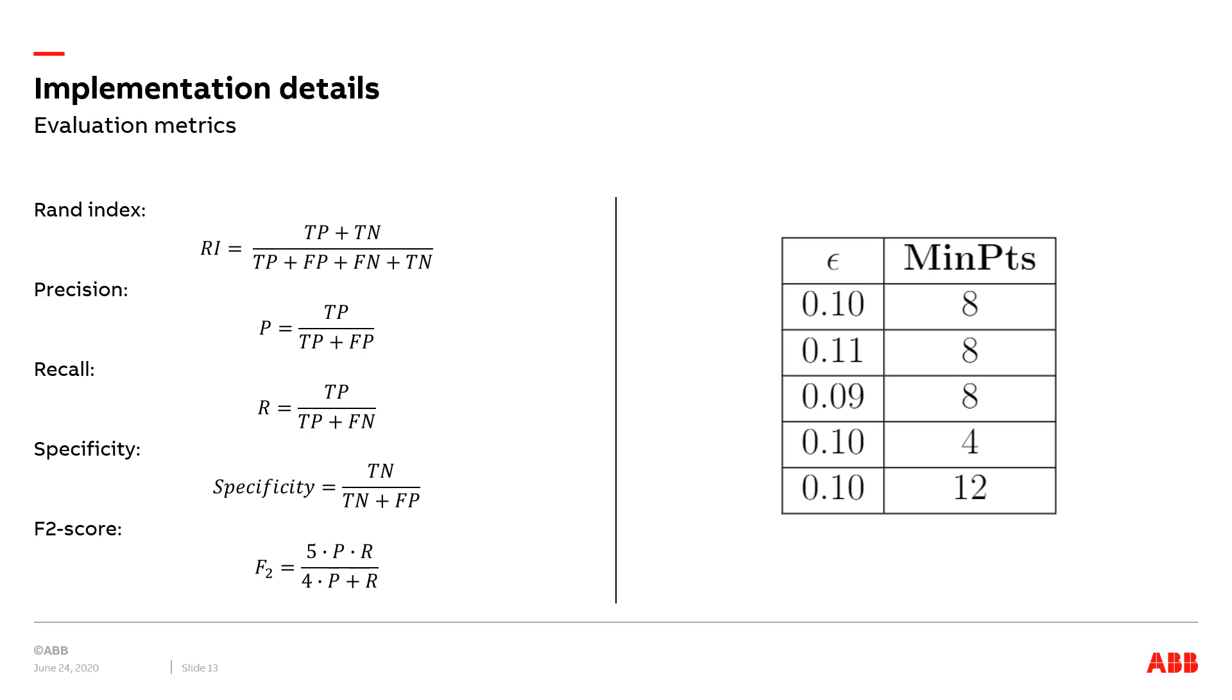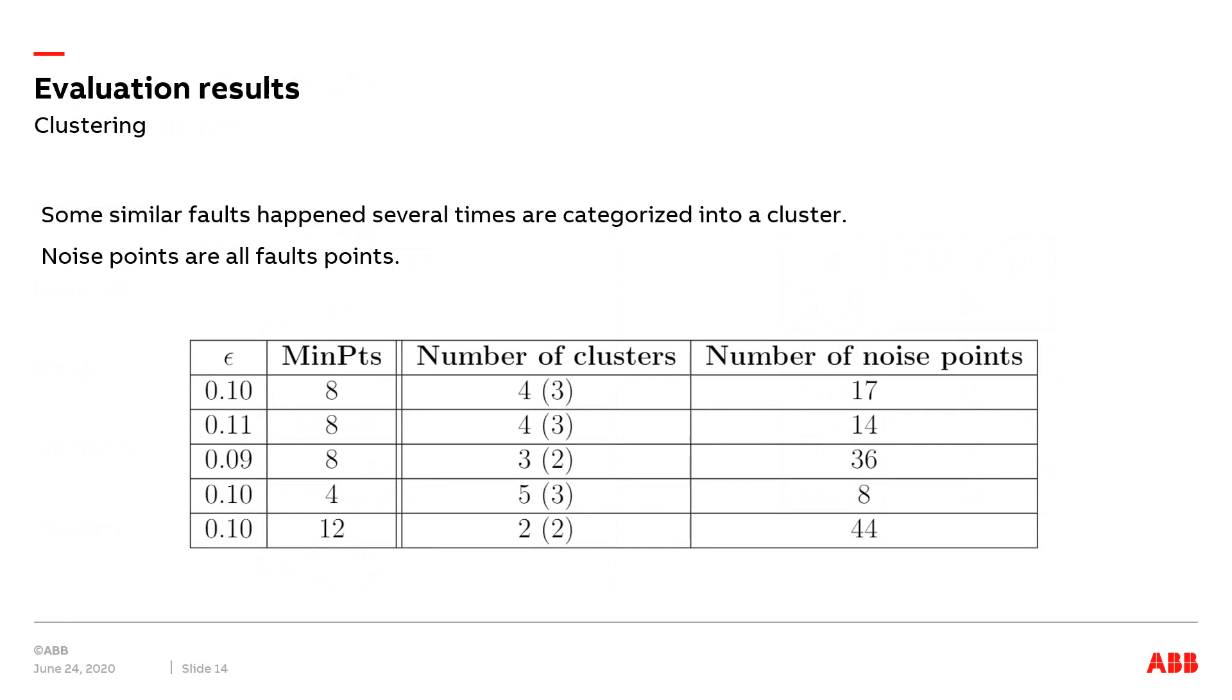To explore the influence of the parameters of the DBSCAN algorithm, we fine-tune the value of epsilon and the MinPts to discover which combination is most suitable for our dataset. The chosen parameter combinations are described in a table on our right. In our case, some similar faults that happened several times are categorized into a cluster.